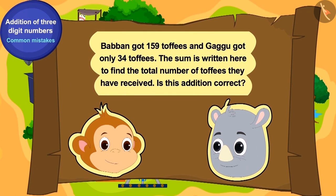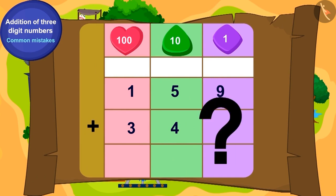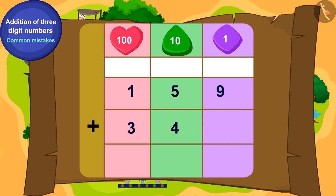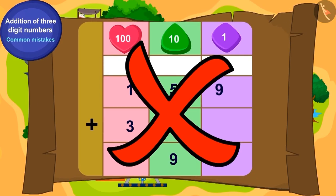This is Bablu's second puzzle. Babban got 159 toffees and Gaggu got only 34 toffees. The sum is written here to find the total number of toffees they have received. Is this addition correct? If not, write the correct sum and reach your last location. Bablu starts solving the puzzle.